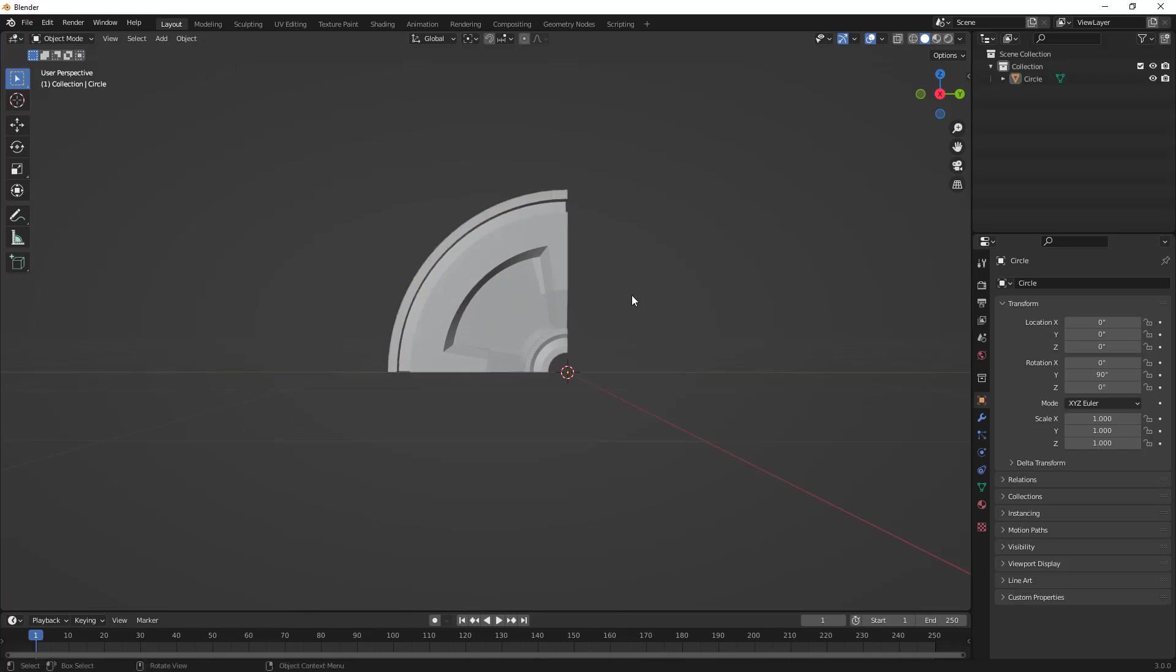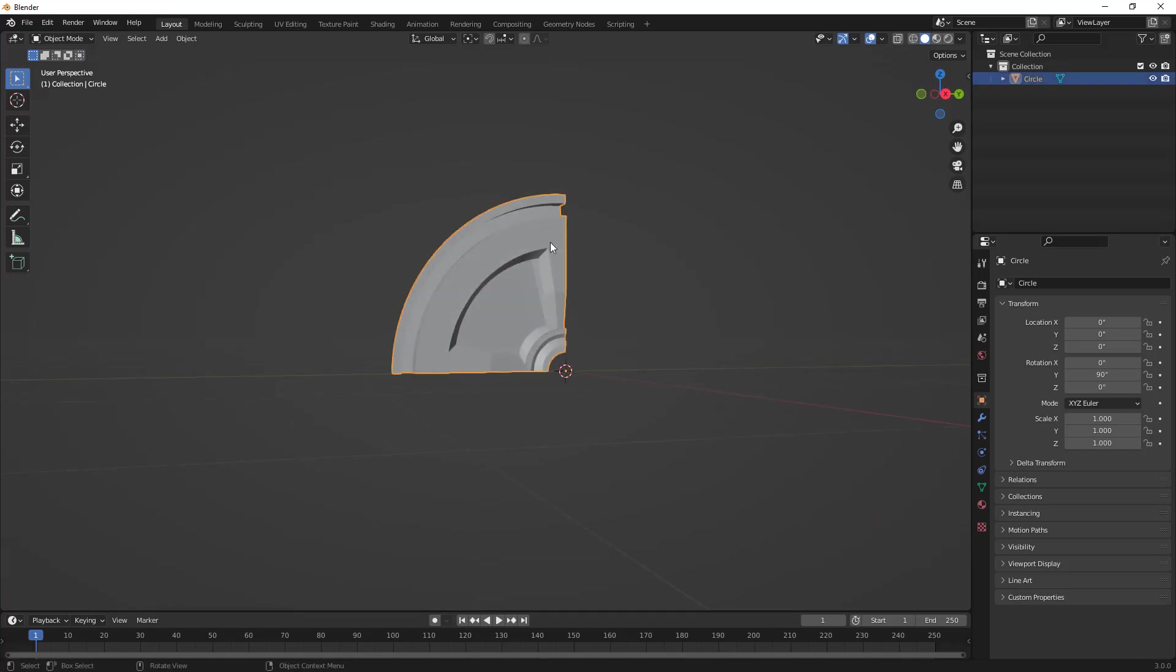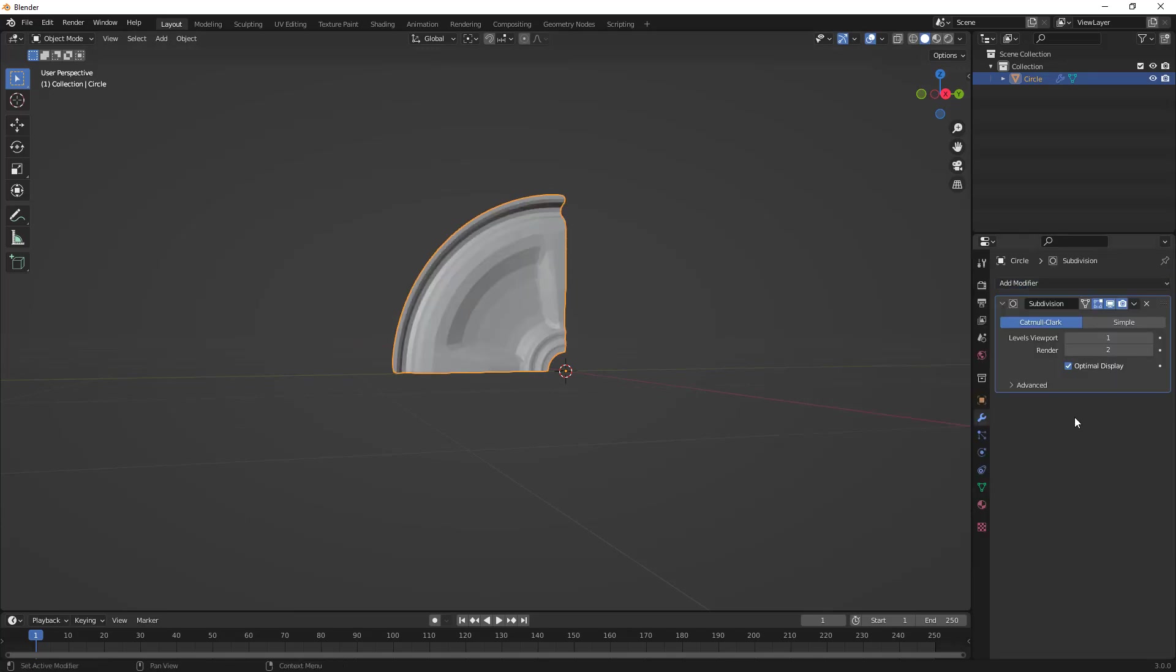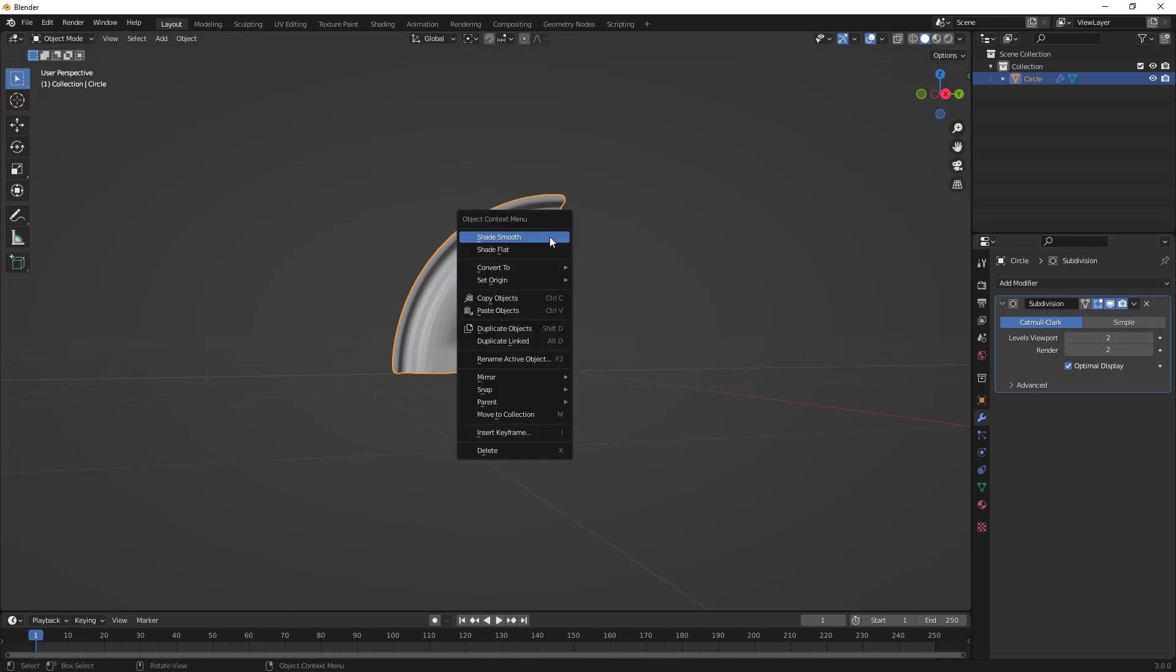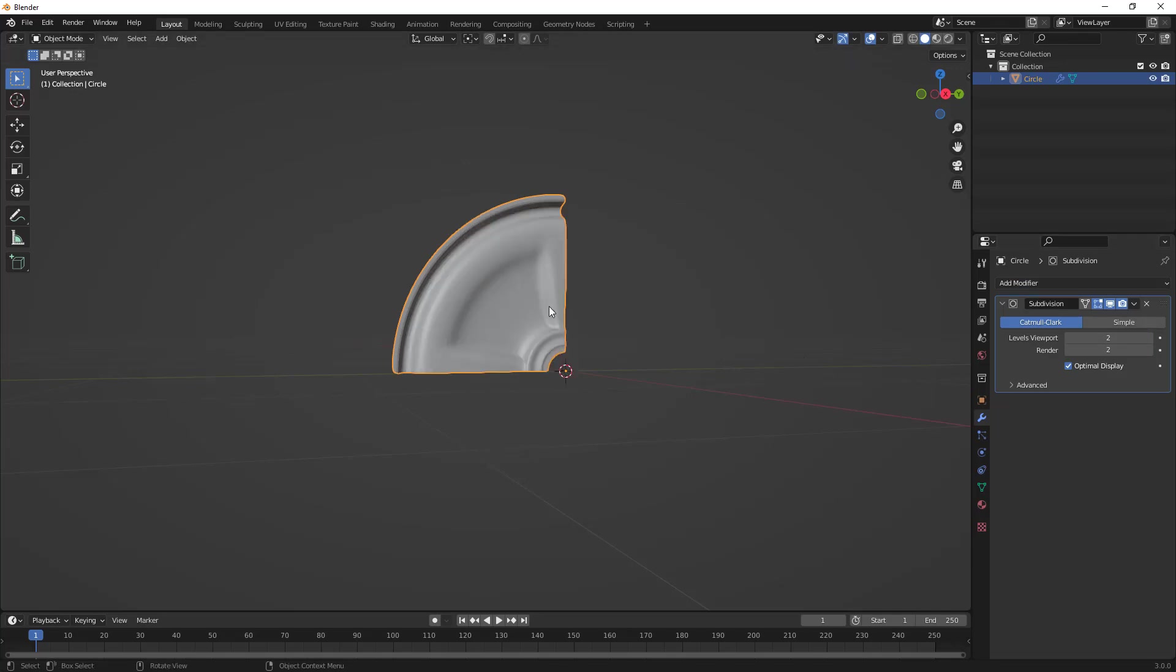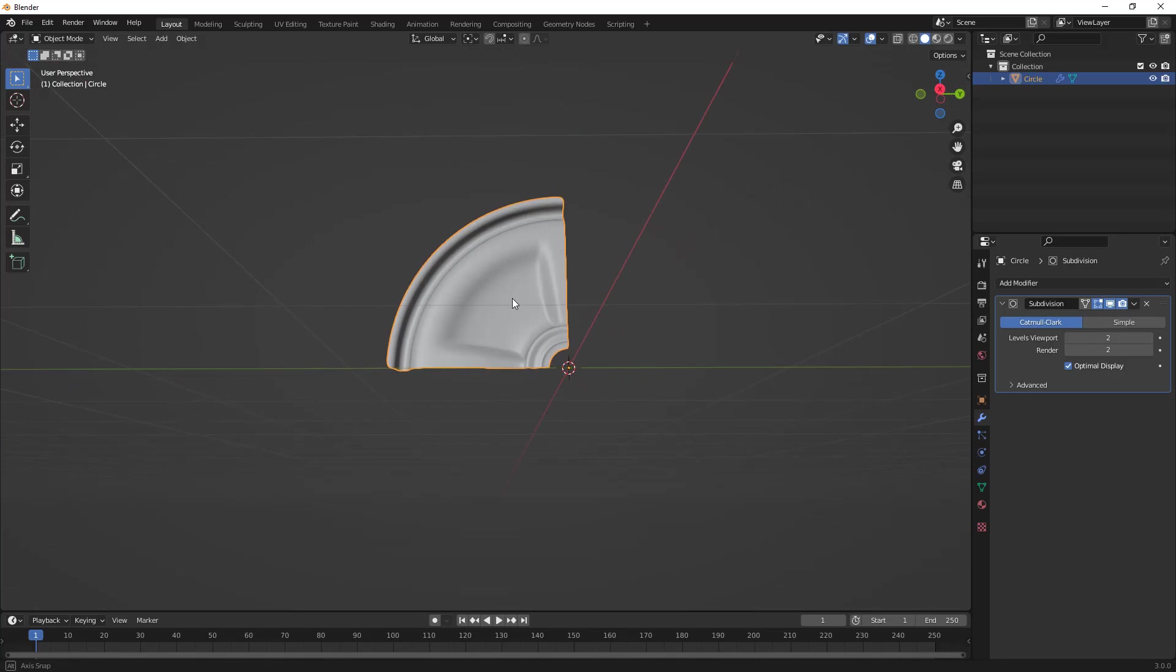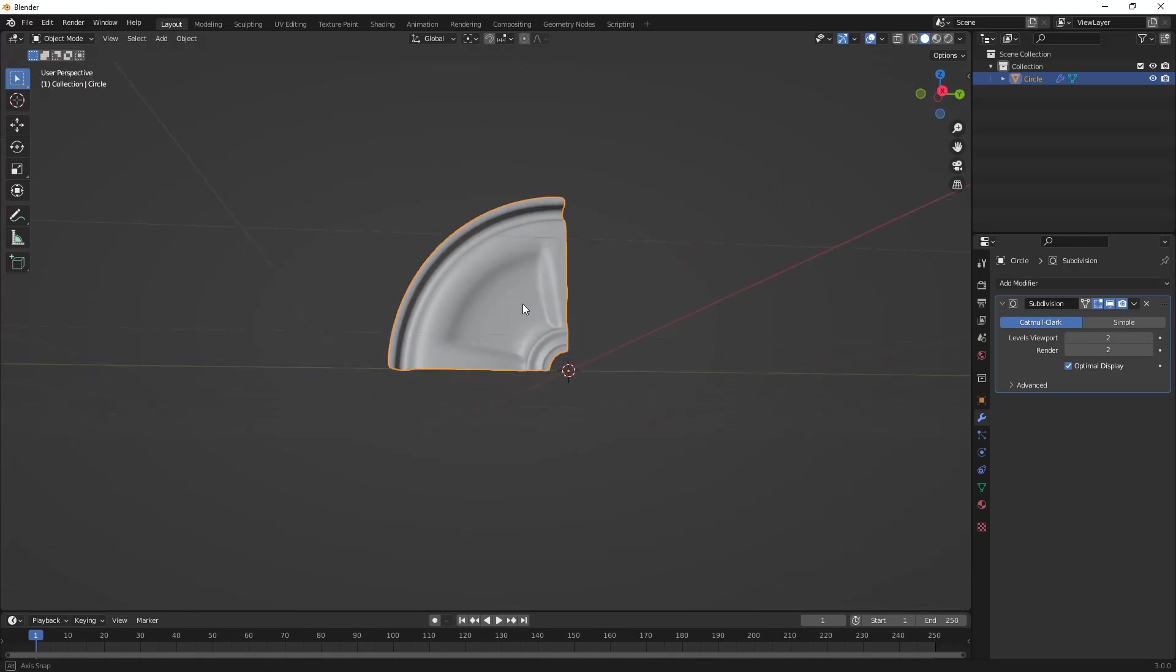From here, the first thing I want to do is click on this and go to my Modifiers and add a Subdivision Surface. I'm going to use 2 for my Levels Viewport, and then right-click and Shade Smooth. This gives us an idea of what the rim looks like.